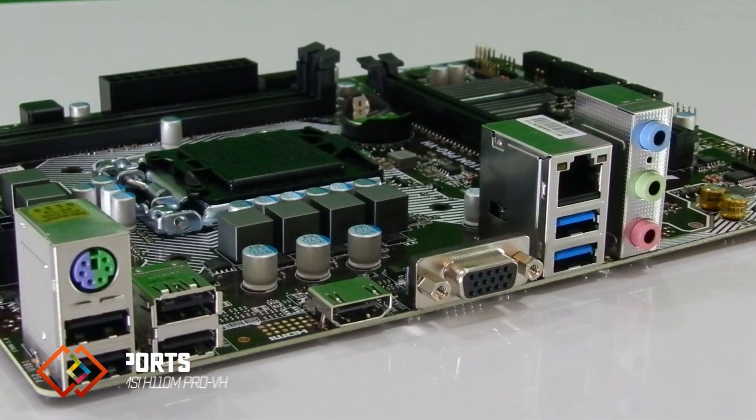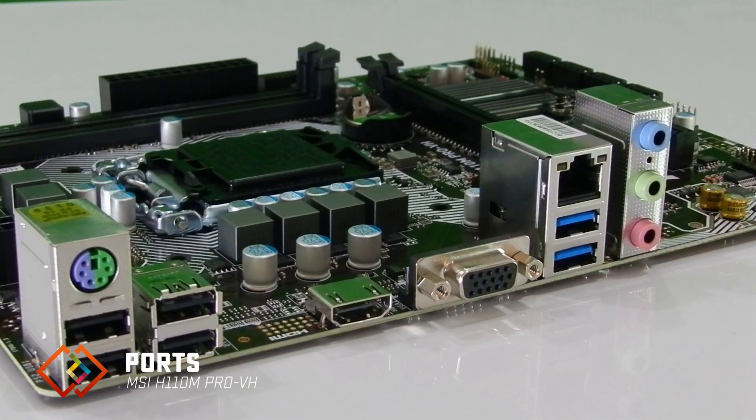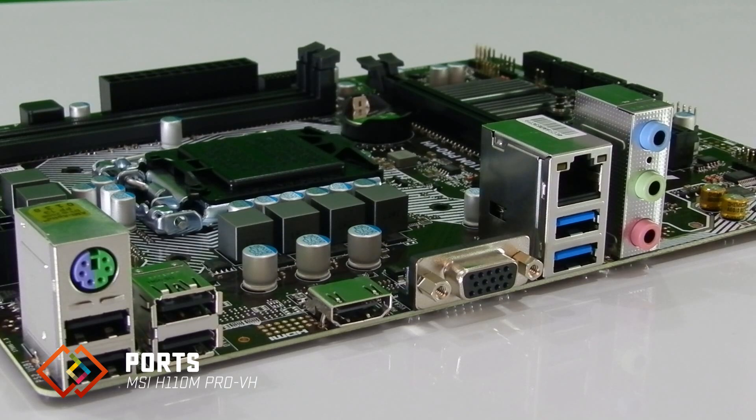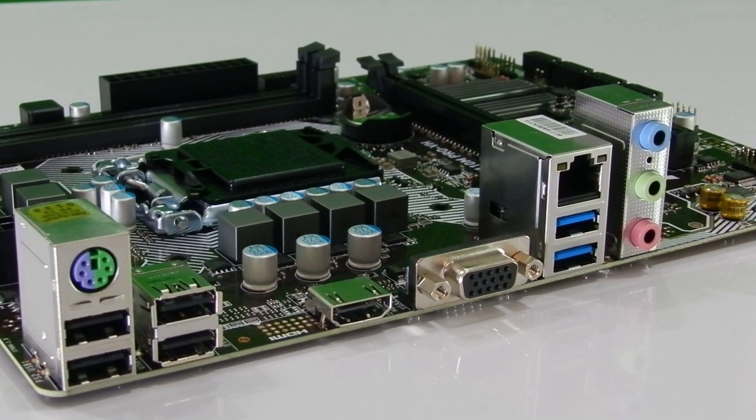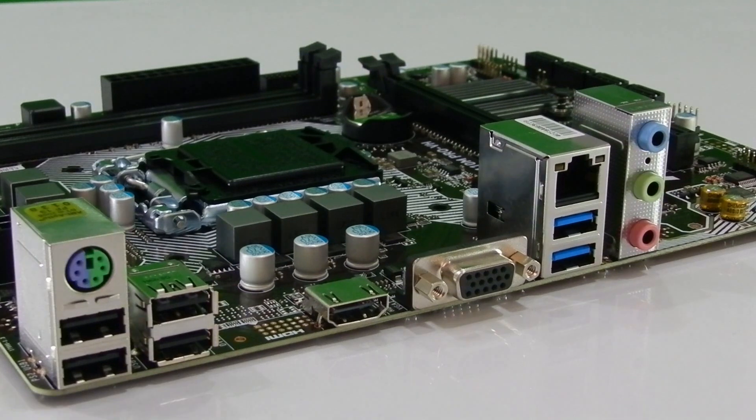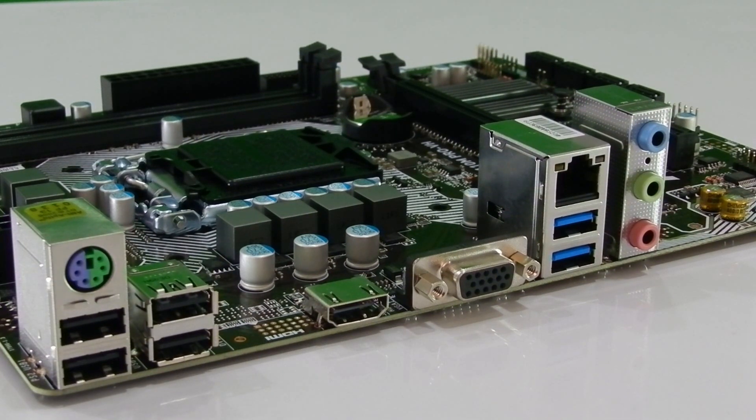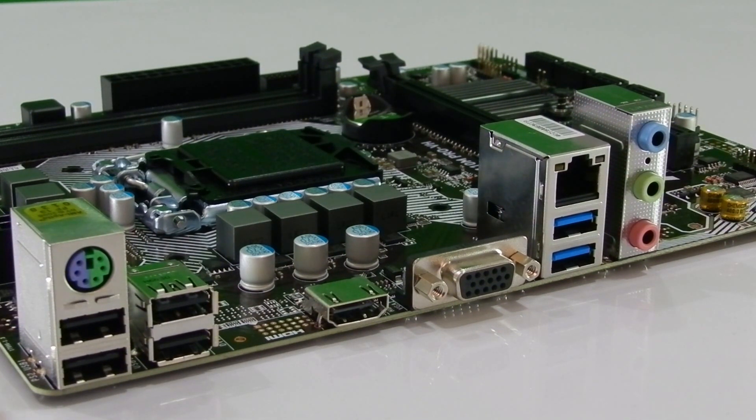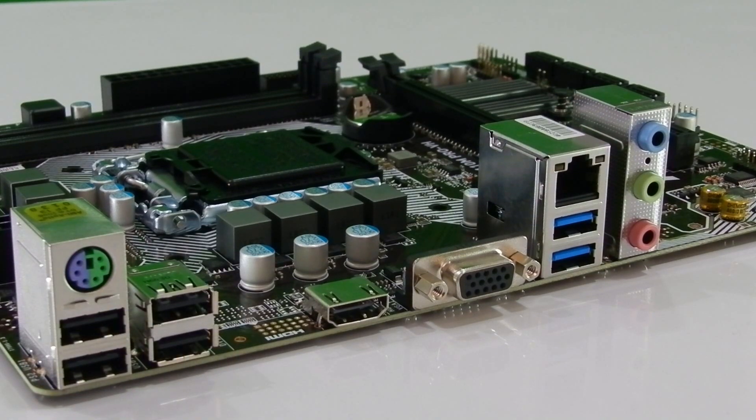This motherboard comes with all the modern connectivity options on the rear panel as well as additional headers on board for the front panel of ATX cases. On the back we have single PS2 port for connecting mouse or keyboard that is followed by the 4 USB 2.0 slots.